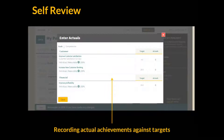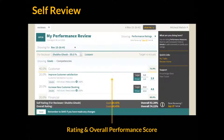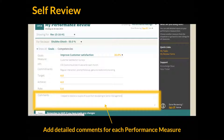For measurable goals, the actual achievement can be recorded and Grosome automatically recommends a rating. All the while, the overall performance score of the employee gets computed and displayed. For each goal, the employee can further add details and comments to justify the self-rating. Once done, employees can go to the other form sections to provide inputs.